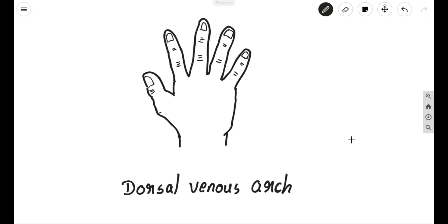Today we will be discussing about an important topic in anatomy, that is the dorsal venous arch. Here we have a demonstration or illustration depicting the dorsum of the hand. Just pardon me for the bad sketching here. You can see the dorsal aspect of the hand where this side will be the medial one and this side will be the lateral one.